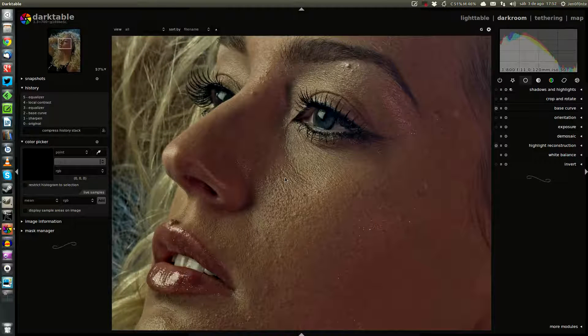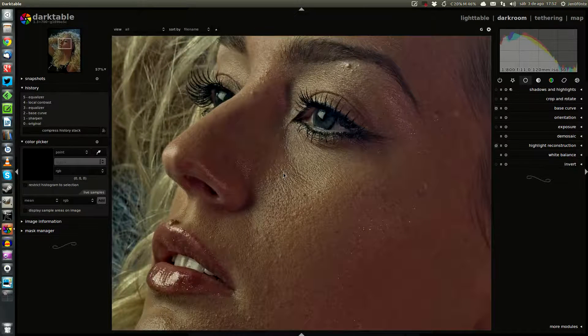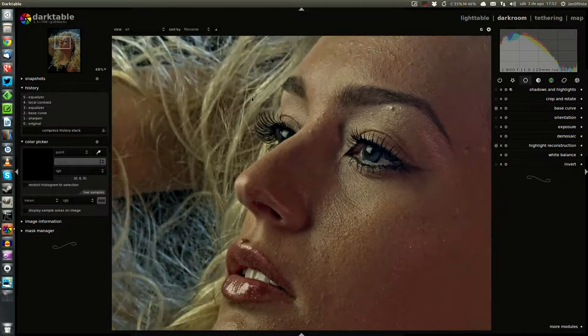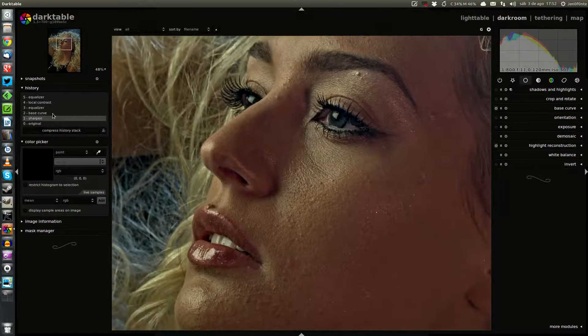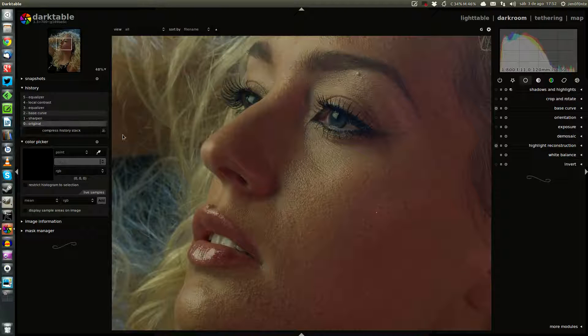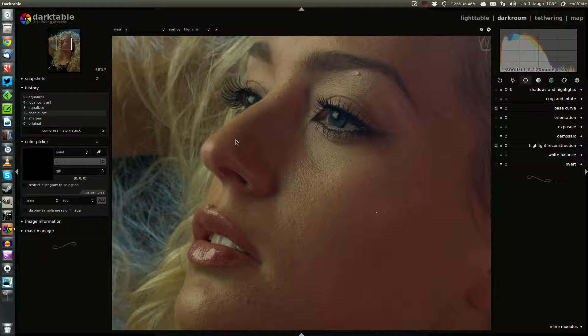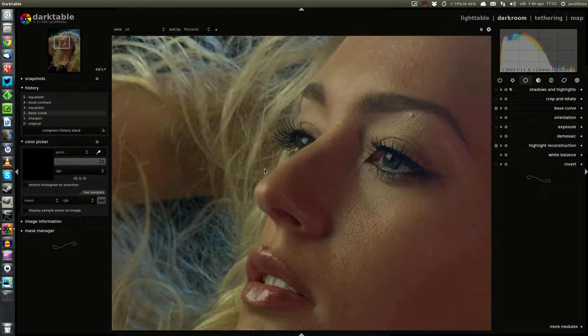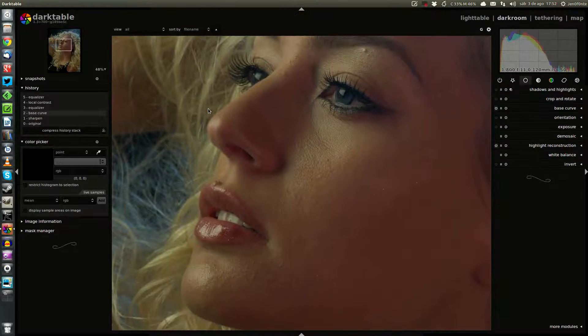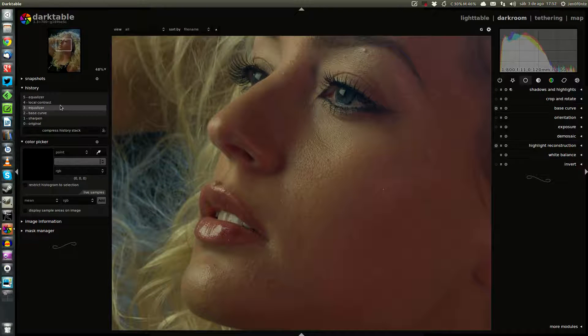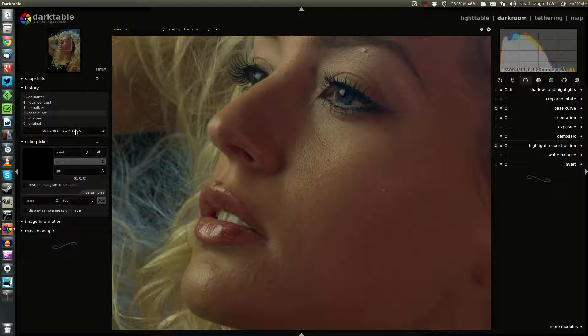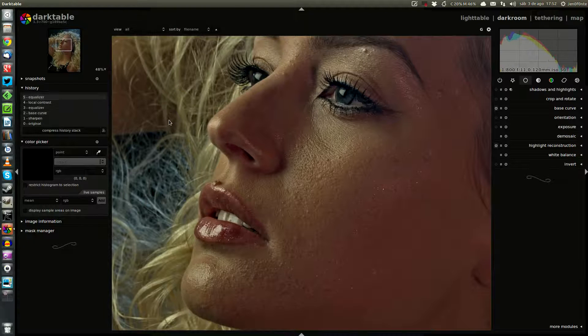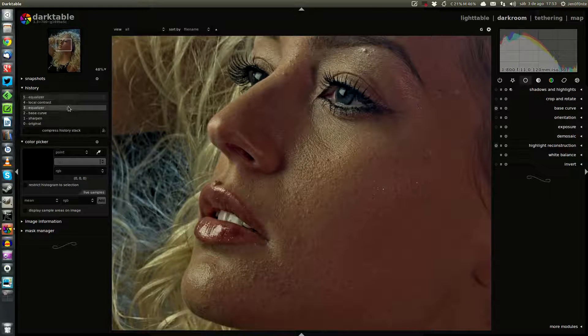Take a look at the skin, the hair. This is the original image. It's blurry, without details, without contrast, and with only two steps we get this result.